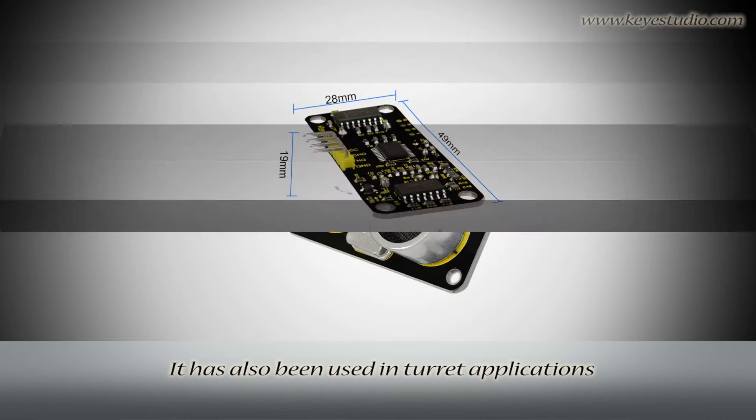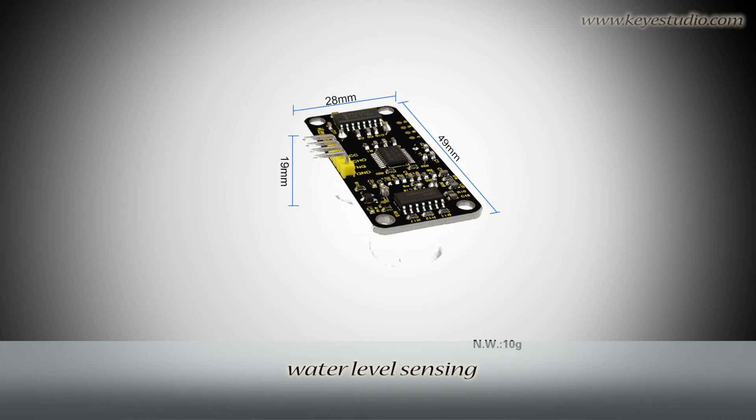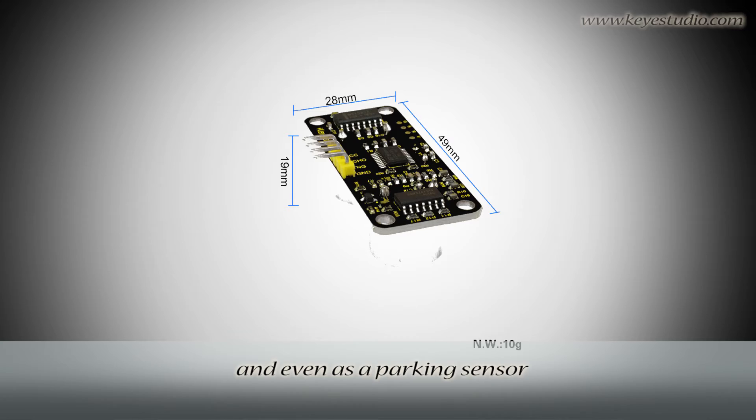It has also been used in turret applications, water level sensing, and even as a parking sensor.